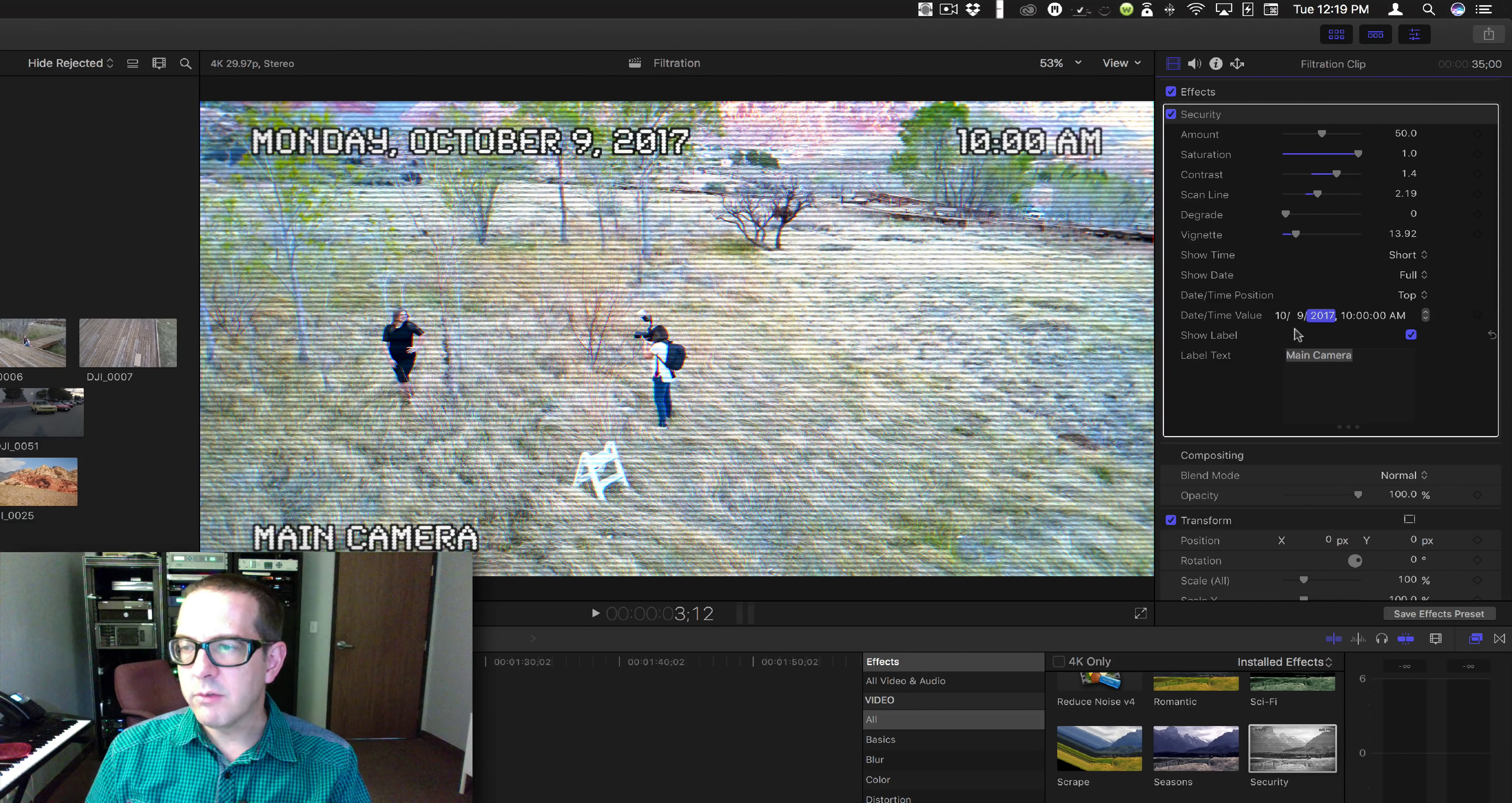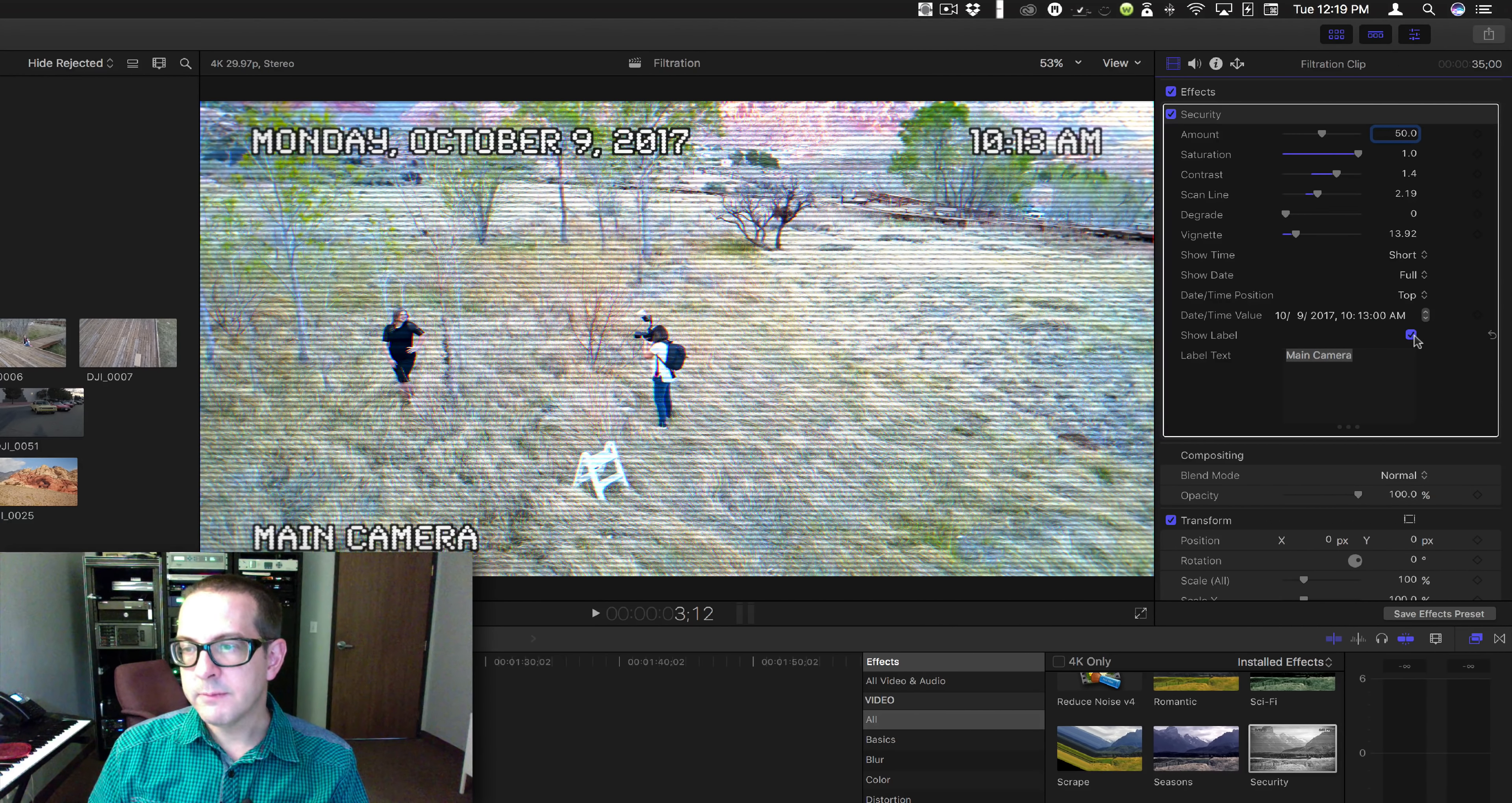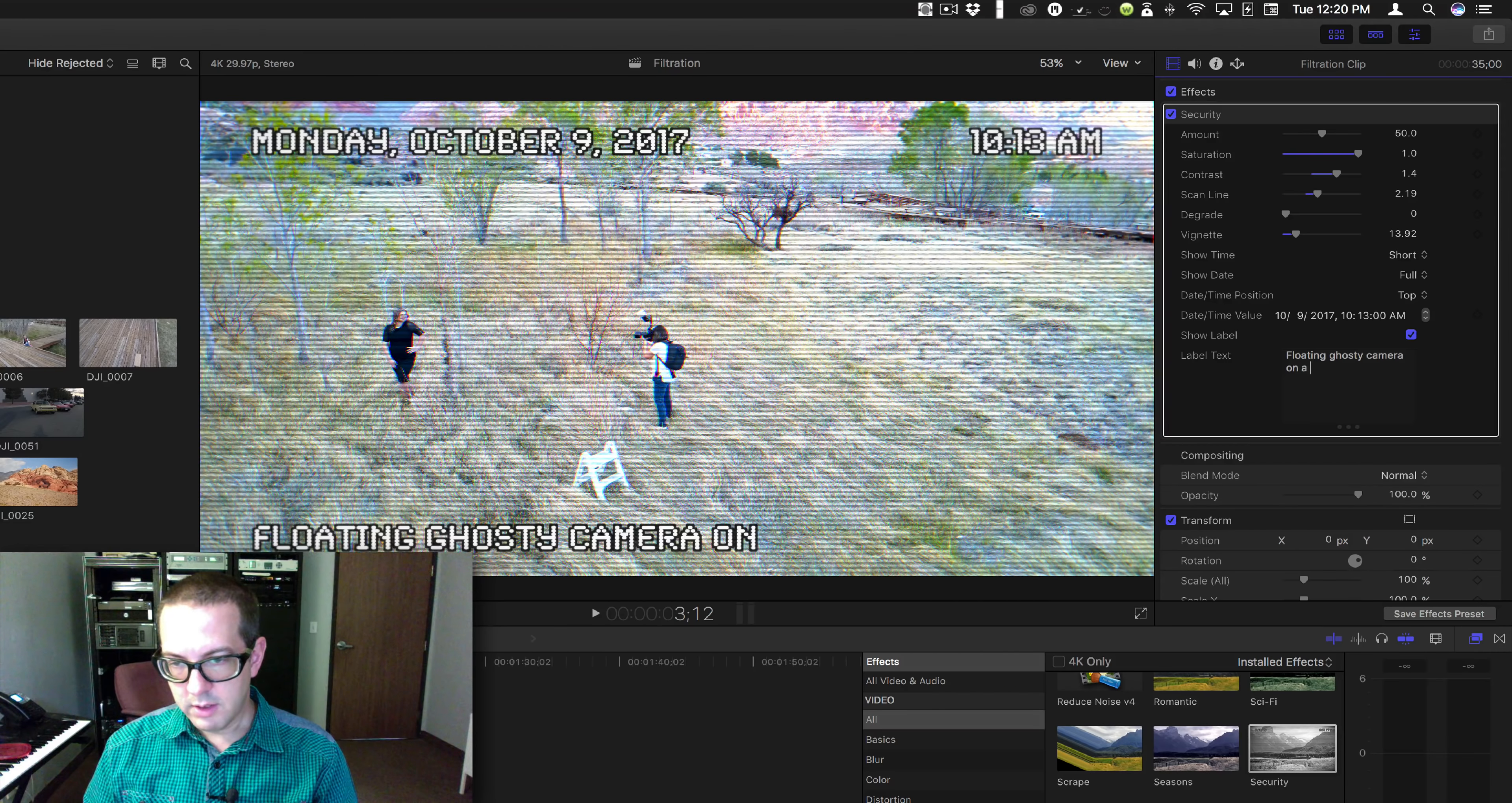Okay, here is where you change the values of things. And then you can turn the label of the camera off. This is the label, and you can put whatever: floating ghosty camera on a...